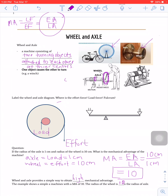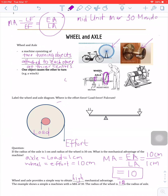That covers wheel and axle, which is the last mechanical advantage we're going to talk about. There are a few important things to keep in mind. Your mid-unit is going to be scheduled for Monday, March the 30th, and it's going to be online through the app known as Quizzes. You should all know this app — we worked on it when we were in grade 7 as well.